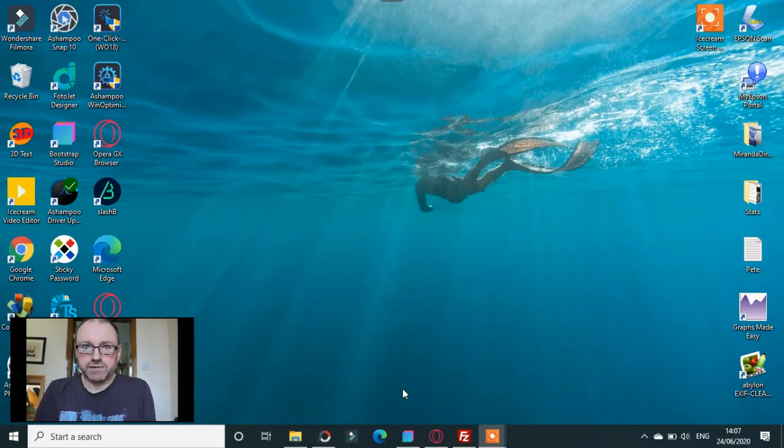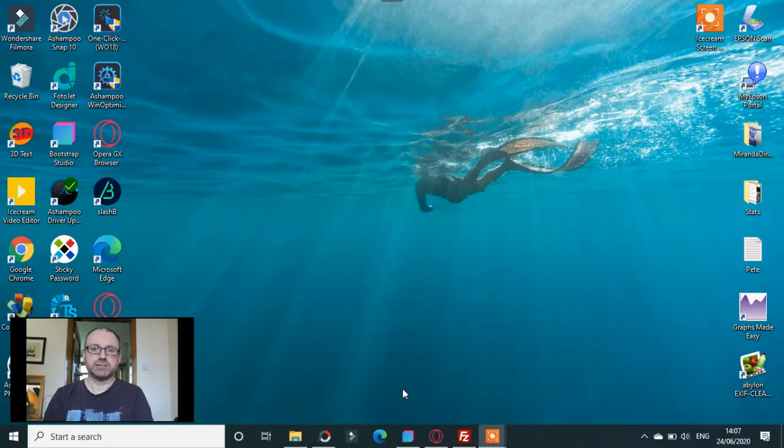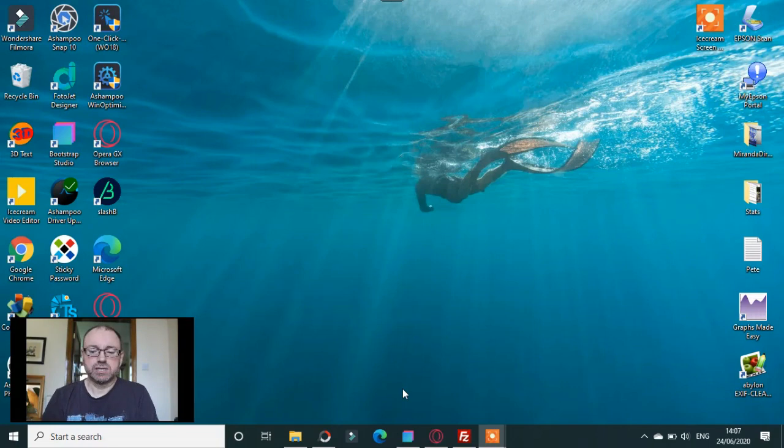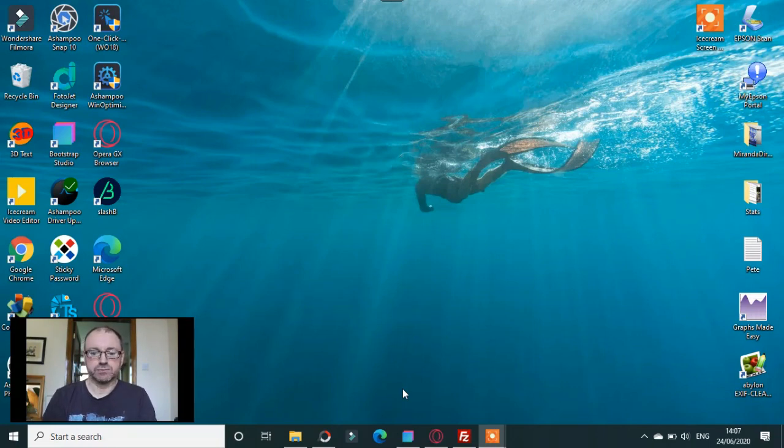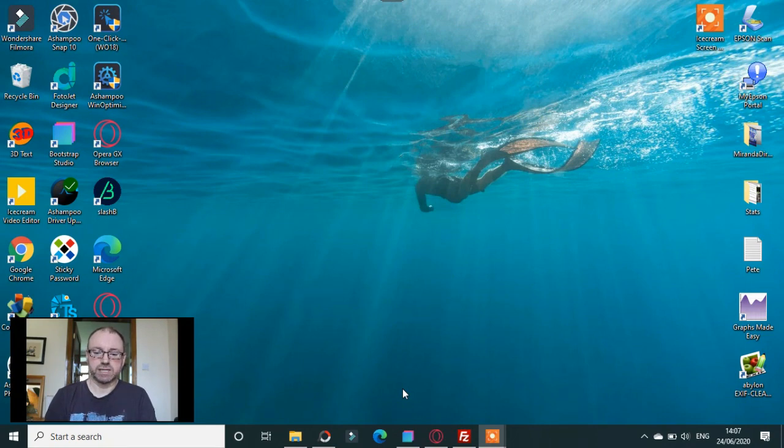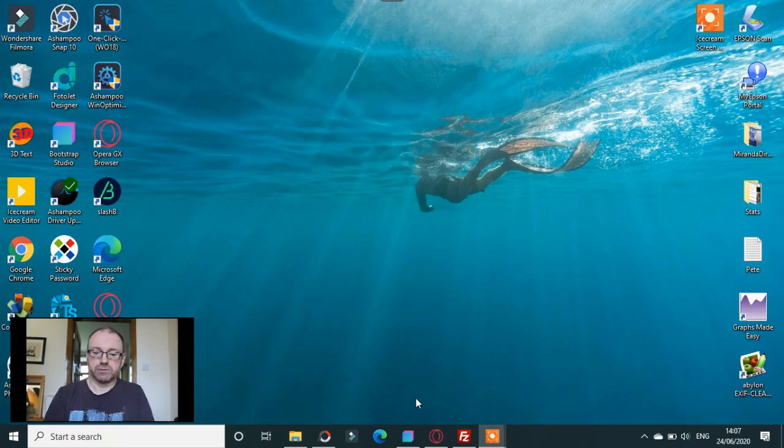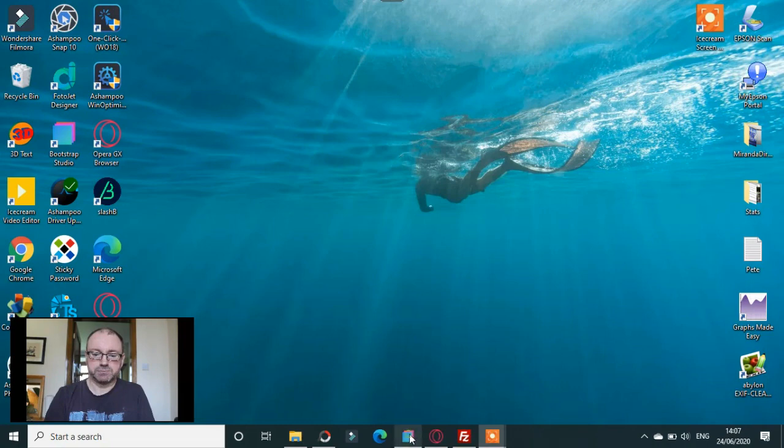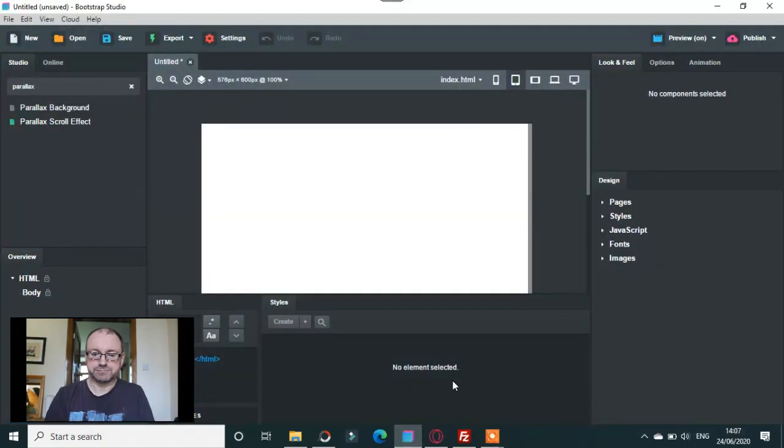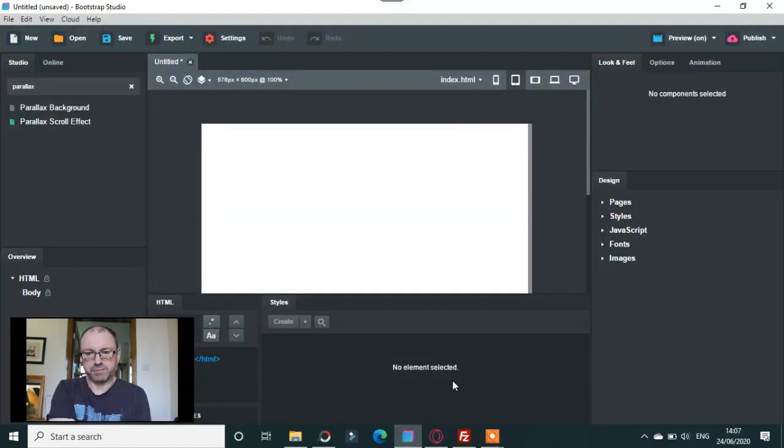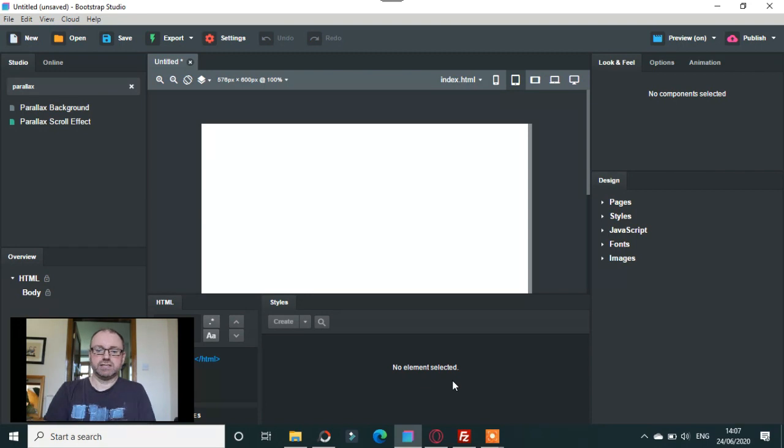This video is going to be about parallax design in Bootstrap Studio. There's always questions coming up about this thing, and I wish it would go away but it hasn't. It's been around for quite a long time now. The problem with parallax design is not so much what it looks like on a desktop.